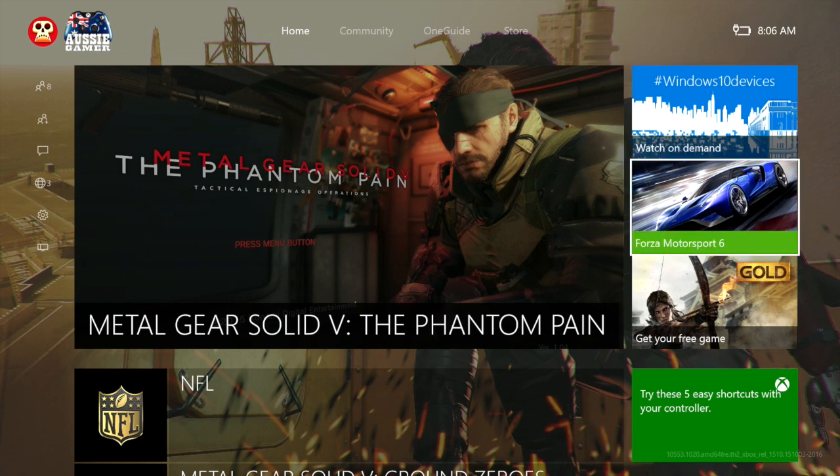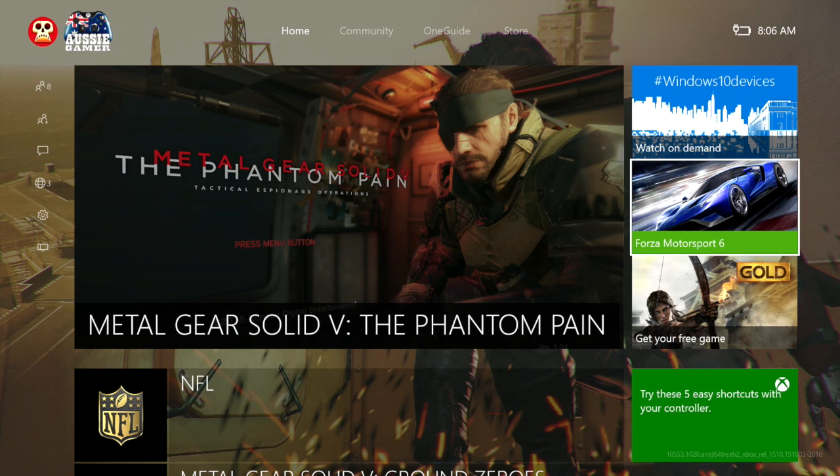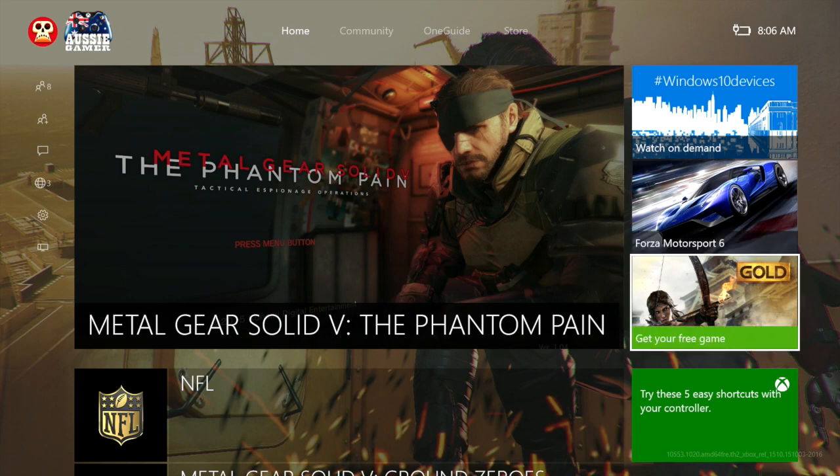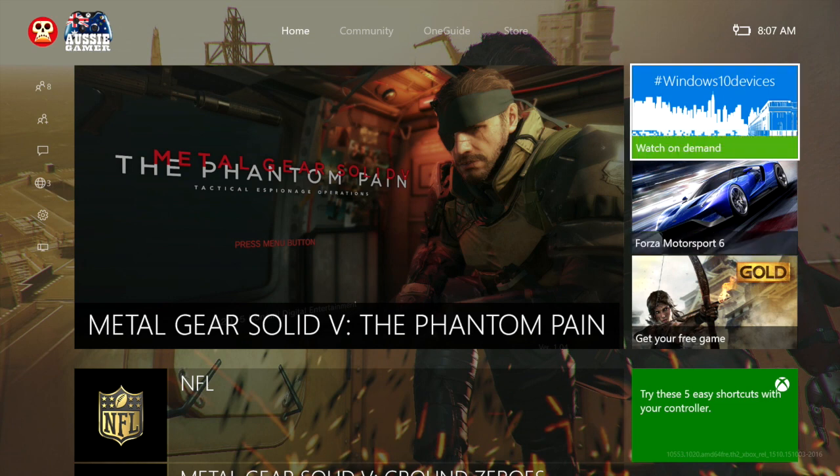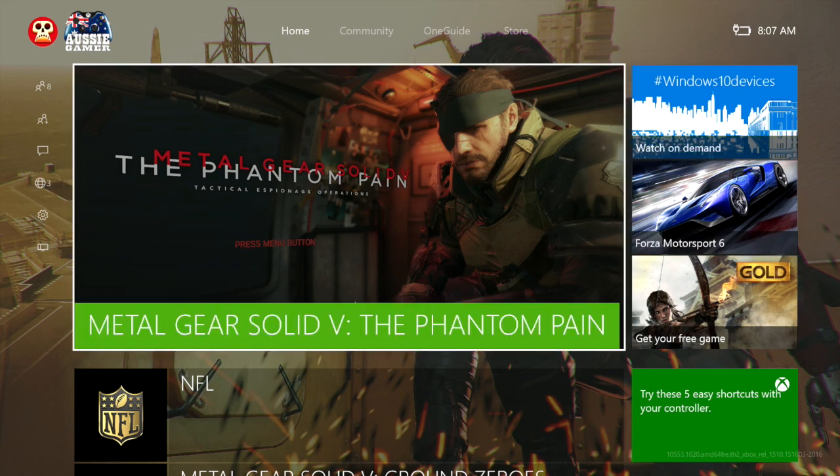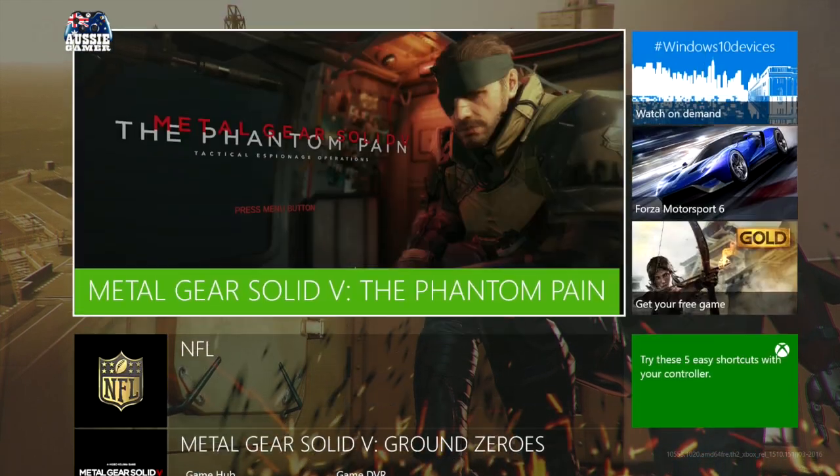These I guess are ads to an extent where they're advertising games with gold, get your free games, the latest Forza Motorsport 6, and of course the Windows 10 showcase event which was just on early this morning here in Australia. I think it was about 3am, something crazy.